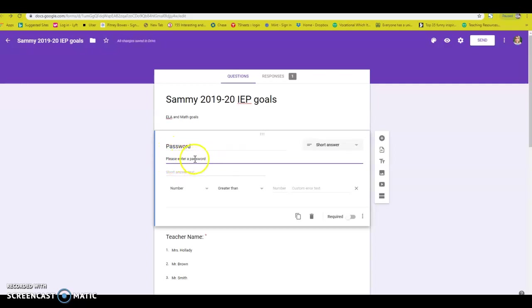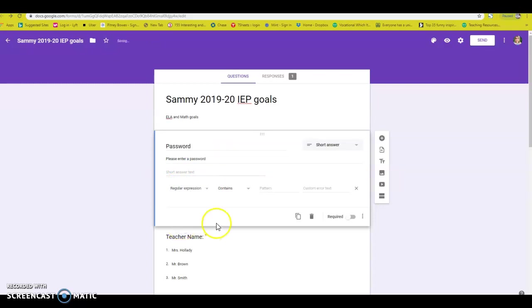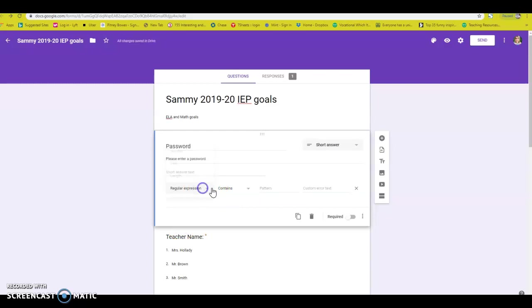Enter a password before continuing, blah, blah, blah. I don't care what you write. So right here where it says number, you're going to hit regular expression. Regular expression. And you're going to say it needs to match. Regular expression matches.